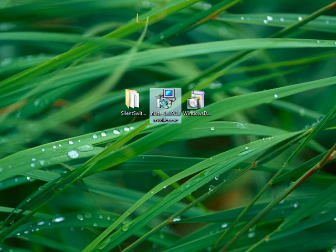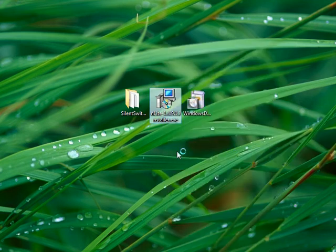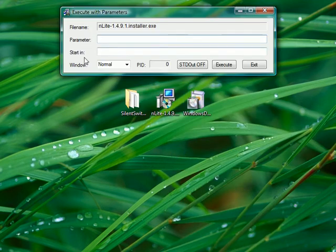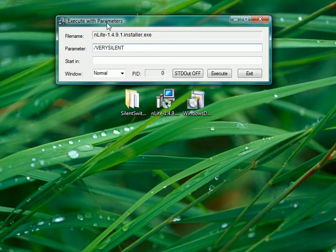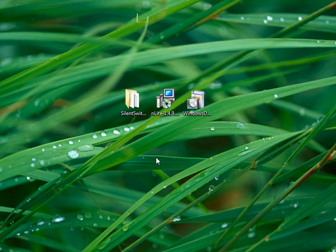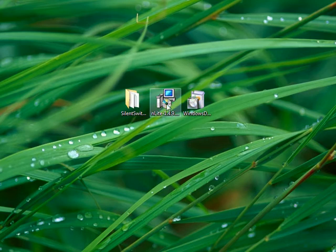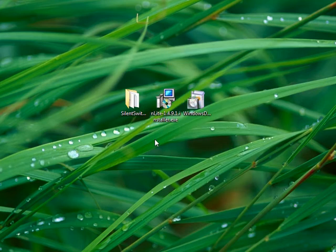If you want to test it, you can go to More Options, File Management, Execute with Parameters. This is C menu. And right here in the parameter, you do very silent. And you can test it so you can execute it and you can see if the program installs and you don't get any pop-ups. If that works all right, then we know that we found the correct switch.